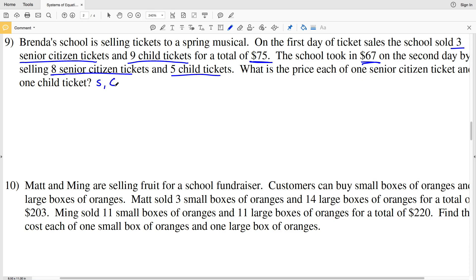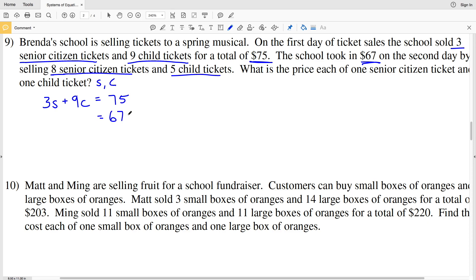Let's make the variables s for senior citizen ticket and C for child tickets — those are the prices. On the first day, three times s plus nine times C totaled $75. On the second day the total was $67 from selling eight senior citizen tickets and five children's tickets. So here I have my system of equations.